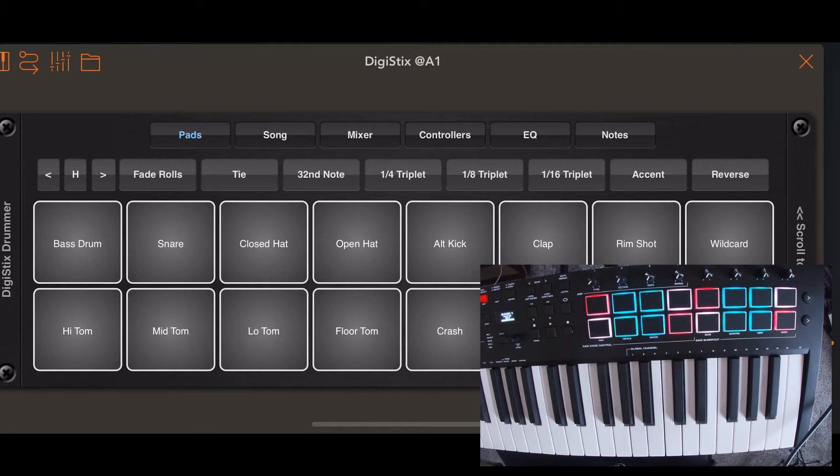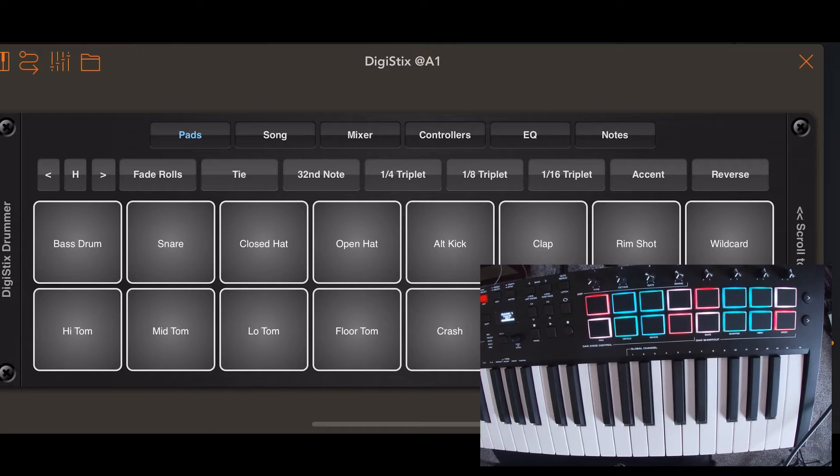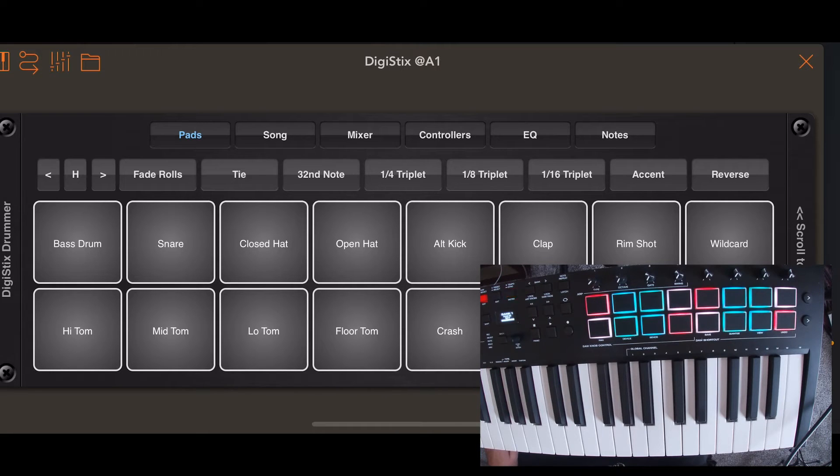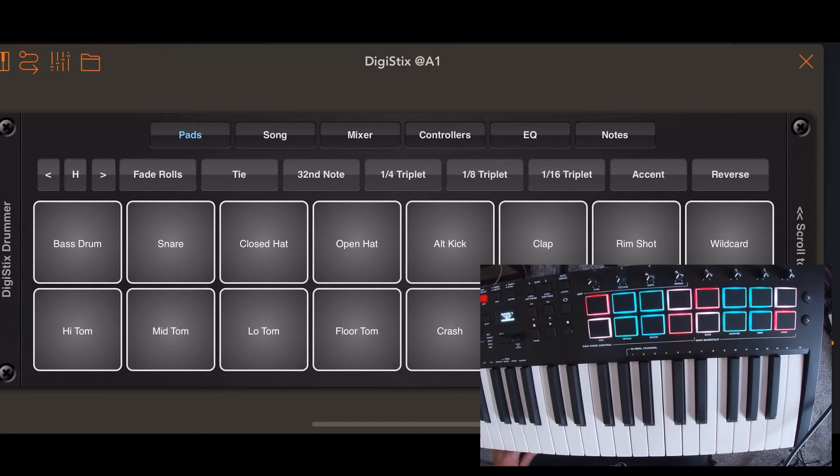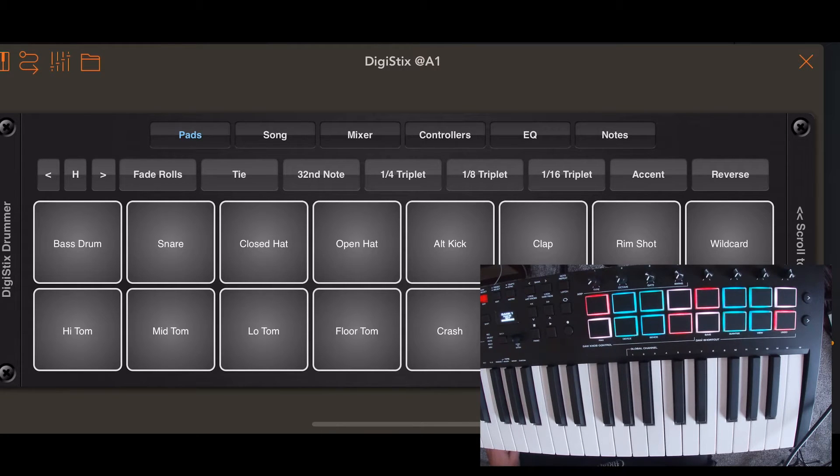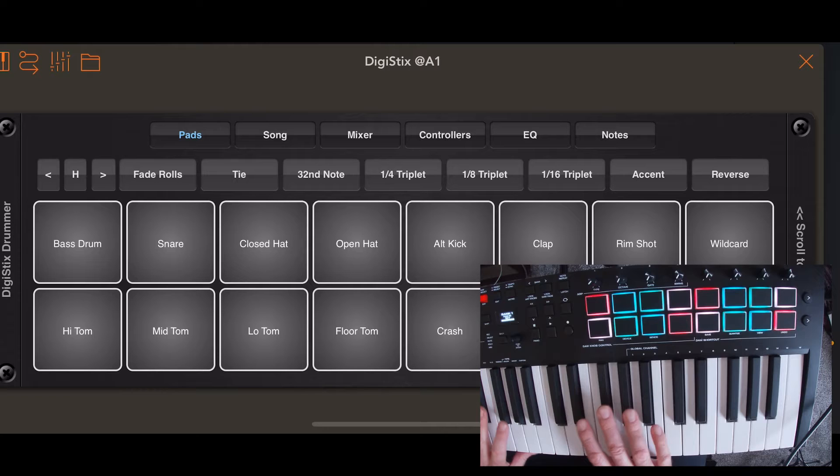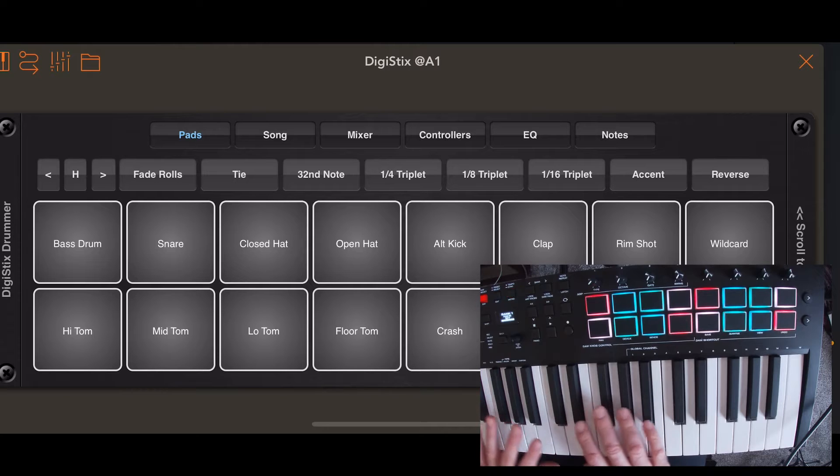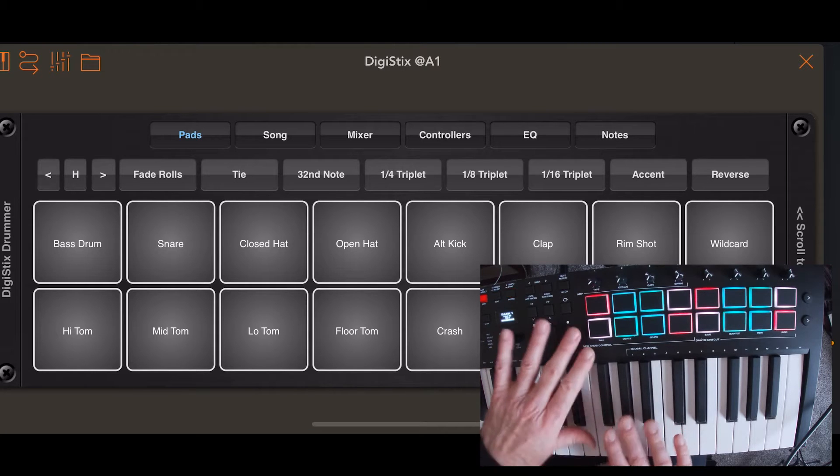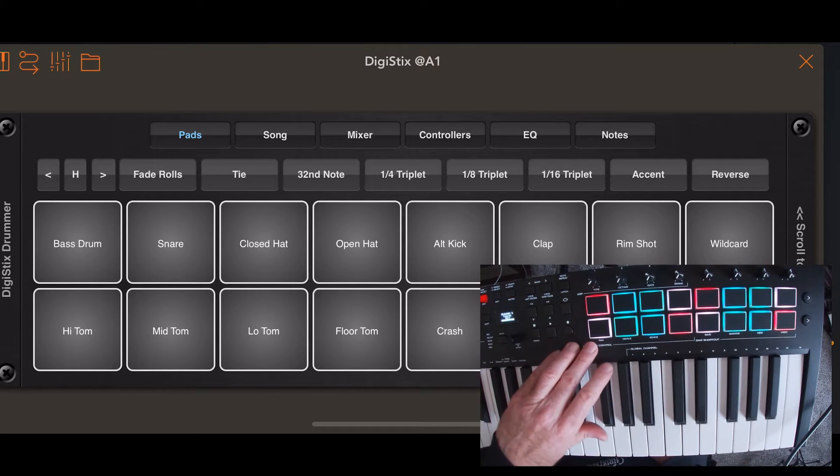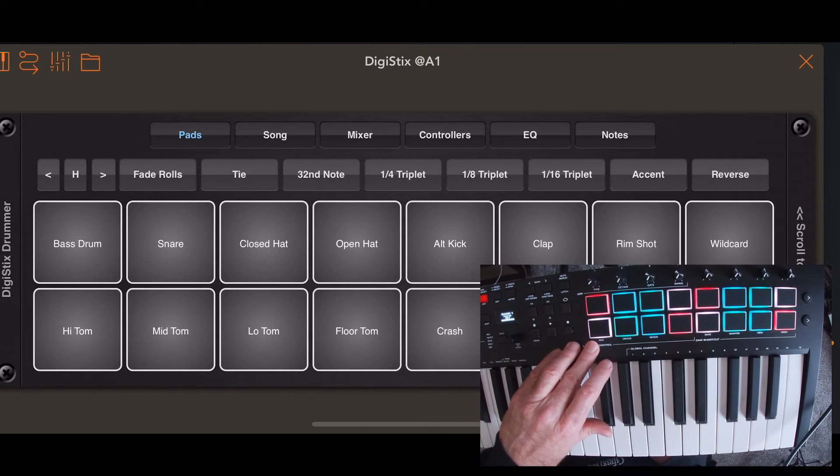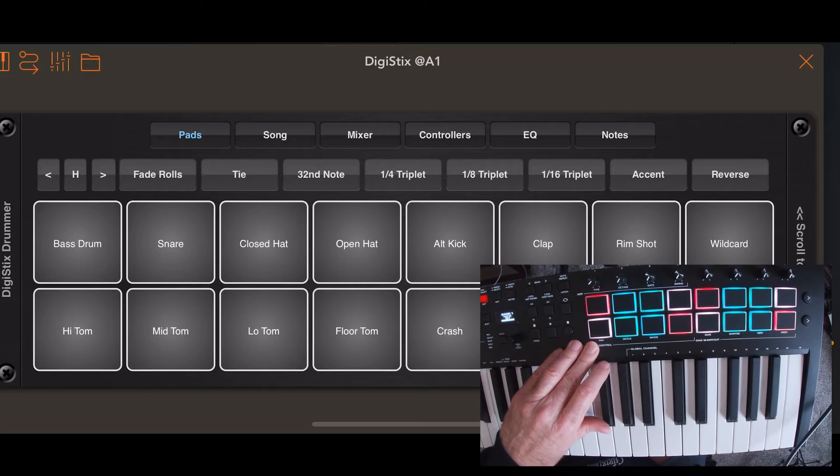So mapping is not as easy as it is in DigiStix 2. I guess there's a MIDI learn function. I have to map out individually each pad. So that's what I'm going to do and I'm going to show you how to do it.